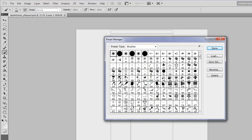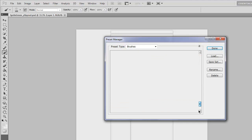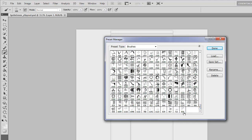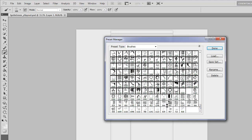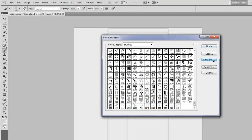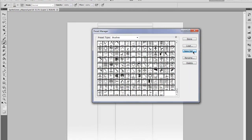Hold down shift and then go to your last brush and click it, and it's going to select them all. Then you're going to want to click save set.